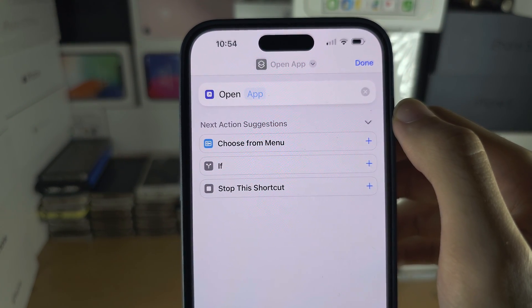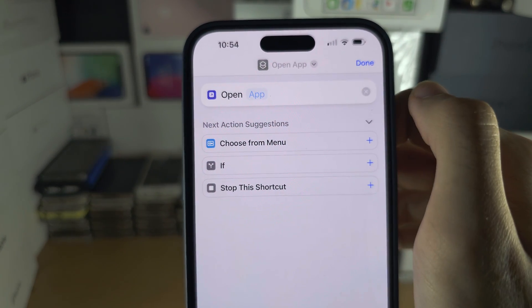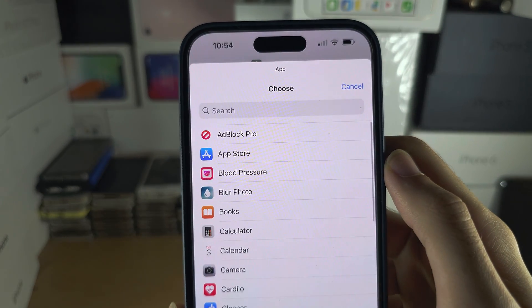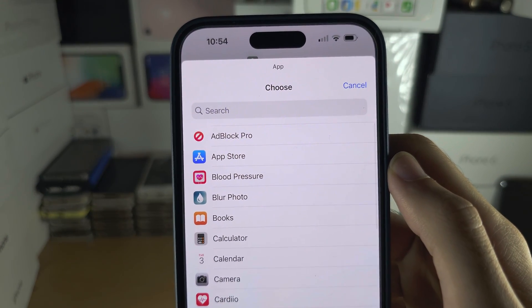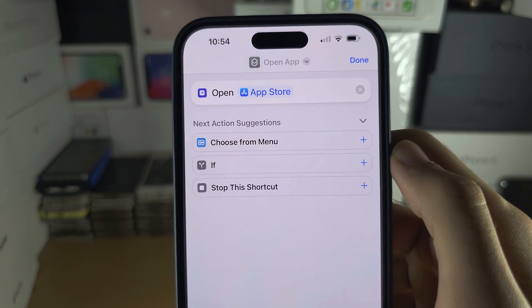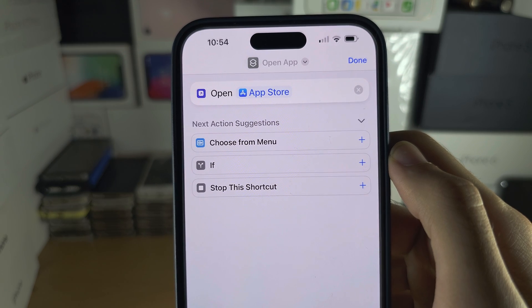Then where it says App, tap on App and select the app you want to change the icon for.